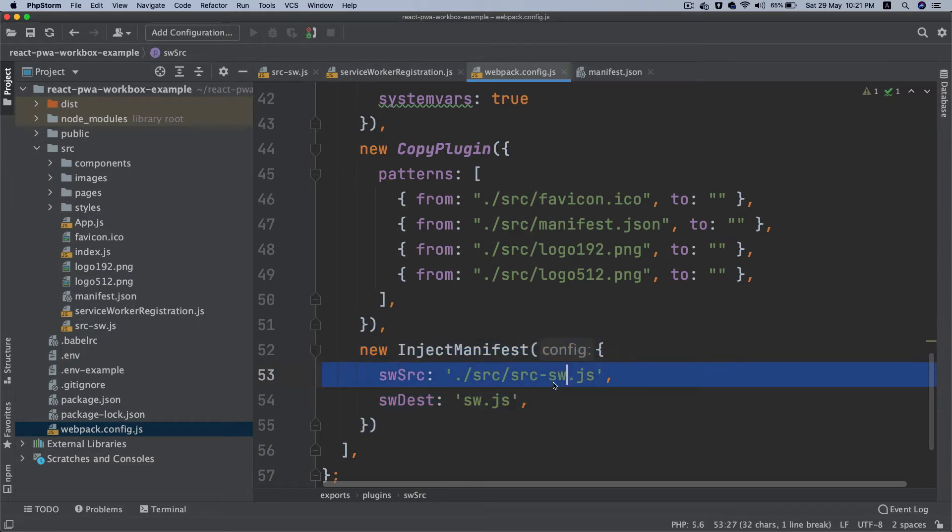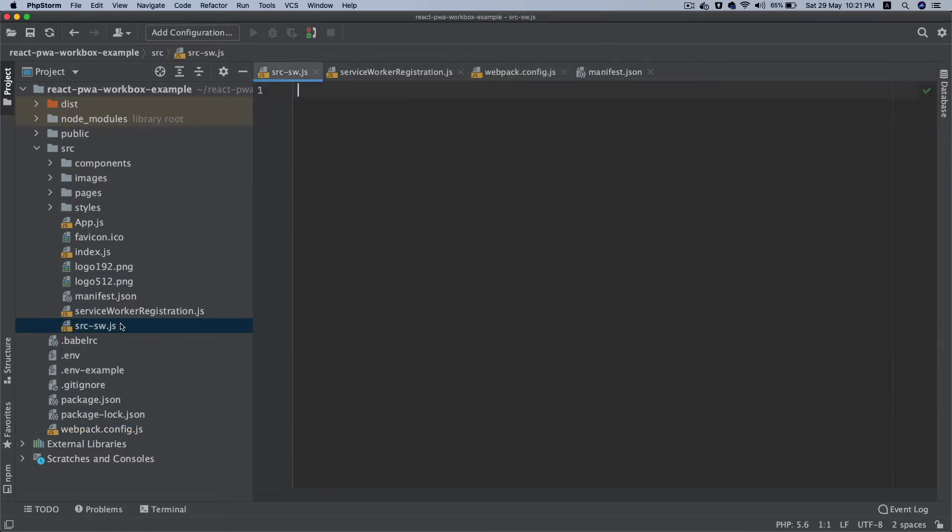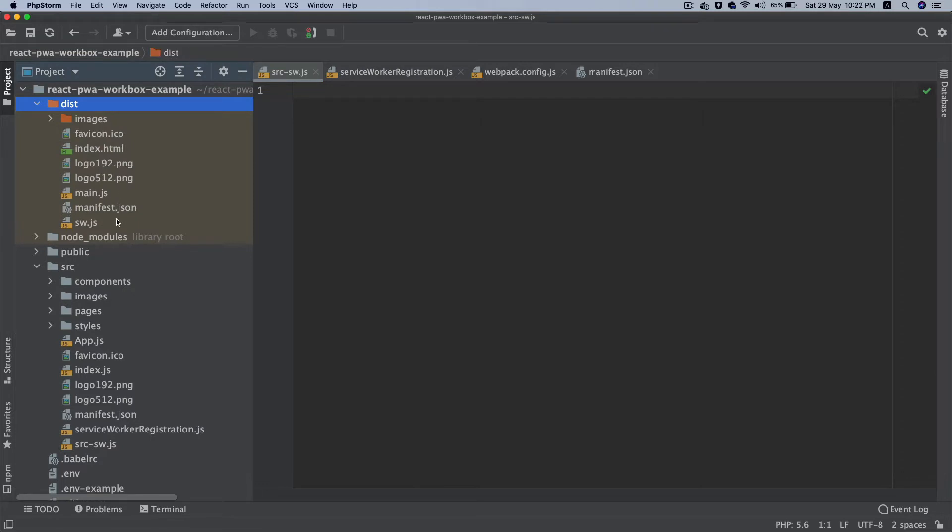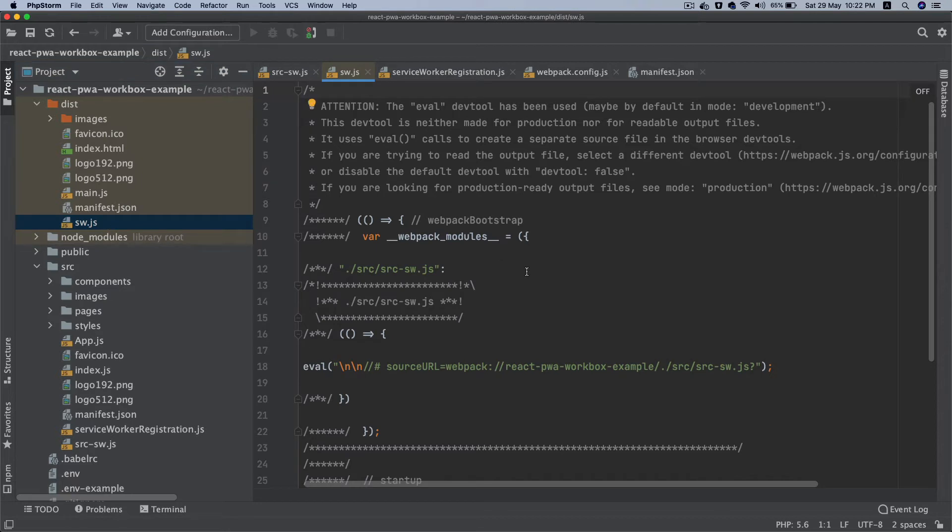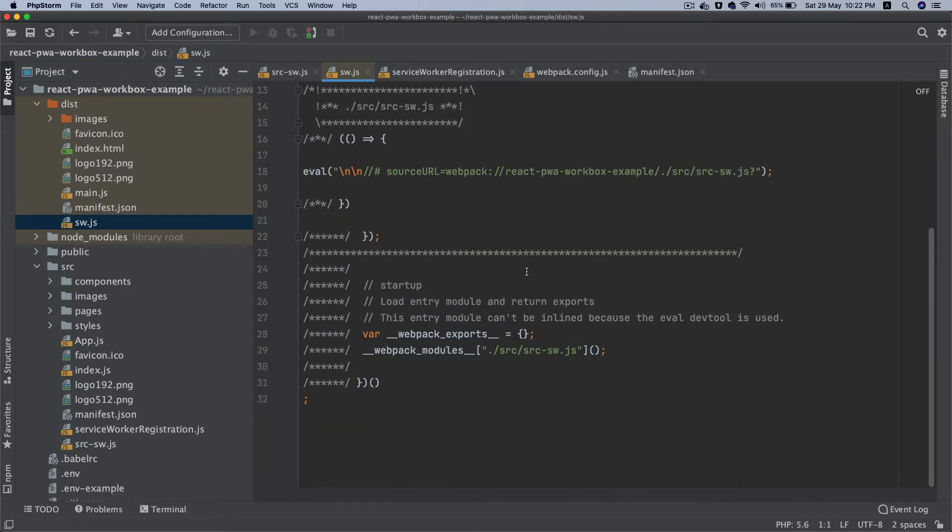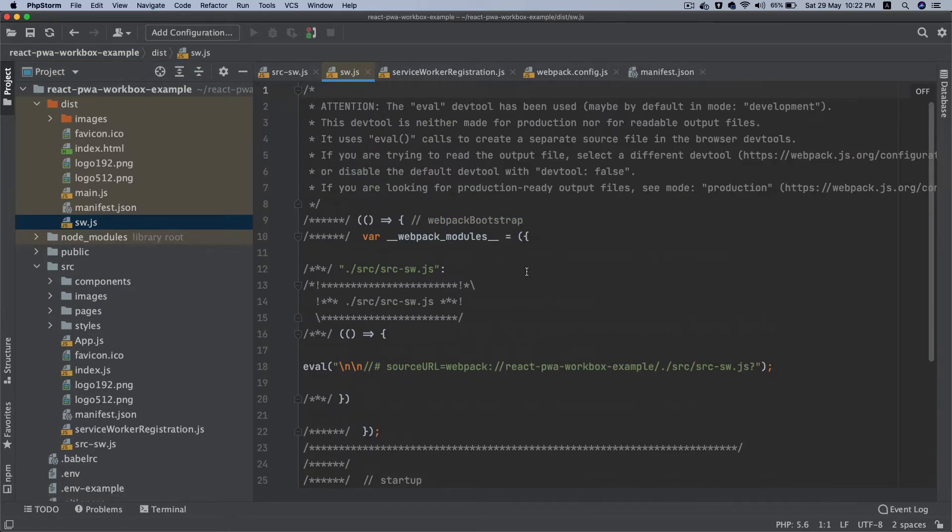It's going to use the source as sr-sw as our source and it's going to output a sw.js file. You can see that in the dist folder it's outputted when you run build and this is a service worker file.